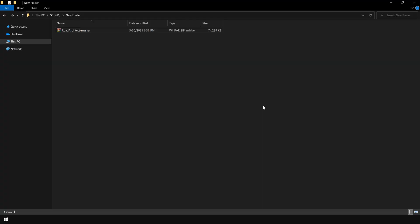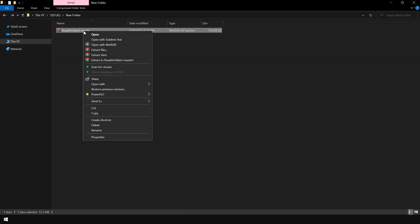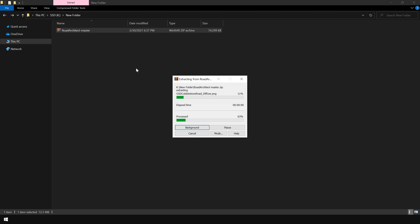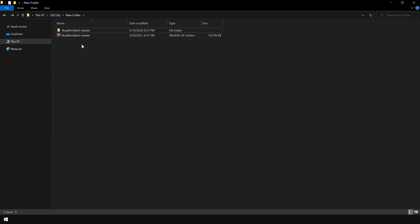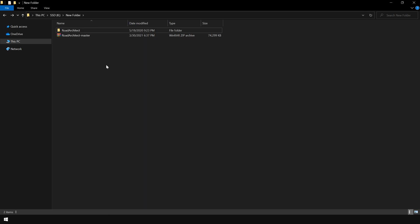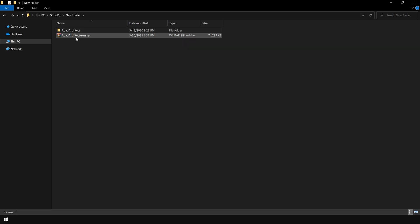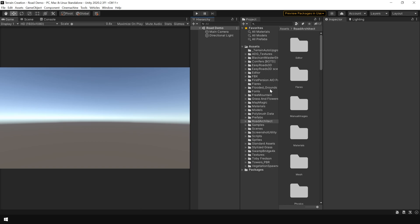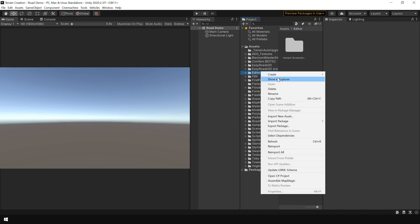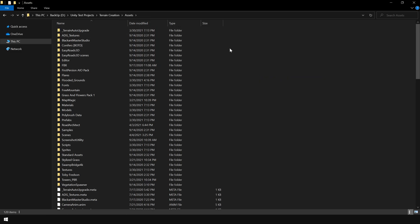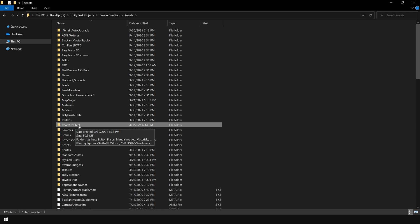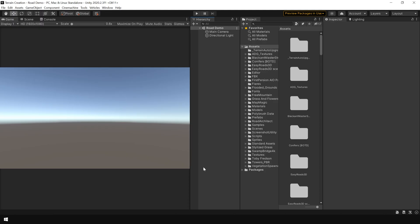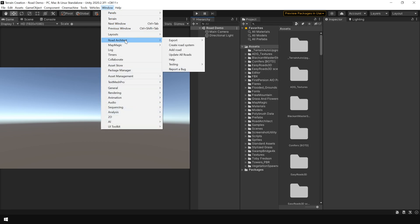Once the zip file is downloaded, simply right click and choose extract here. Then change the name of the folder to road architect. So simply remove the master after the road architect. And make sure the name of the folder is road architect, not the road architect master. Otherwise, you will have some issues. Then simply right click and copy the folder. Go to unity. And in the asset folder, paste your road architect folder here. And this will automatically install road architect in your project. You can also verify that by going window and go to road architect. And you can see the road architect options here.